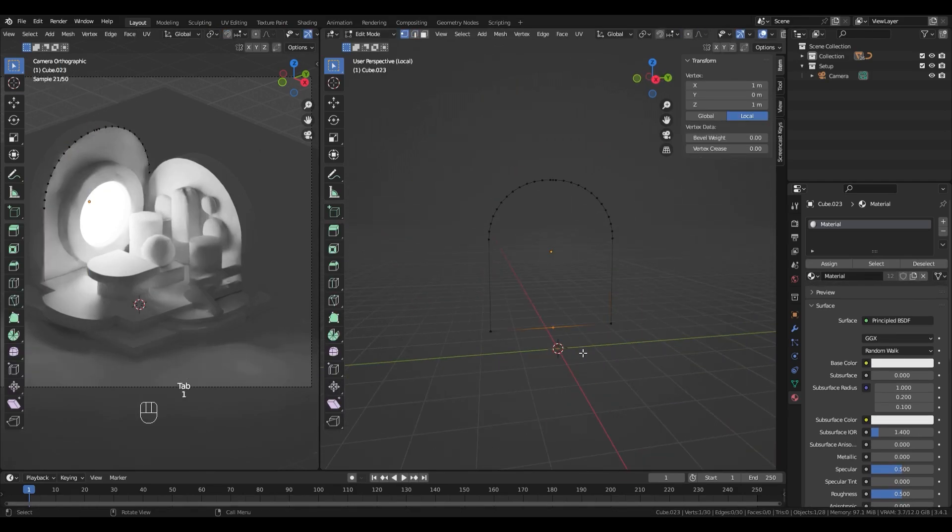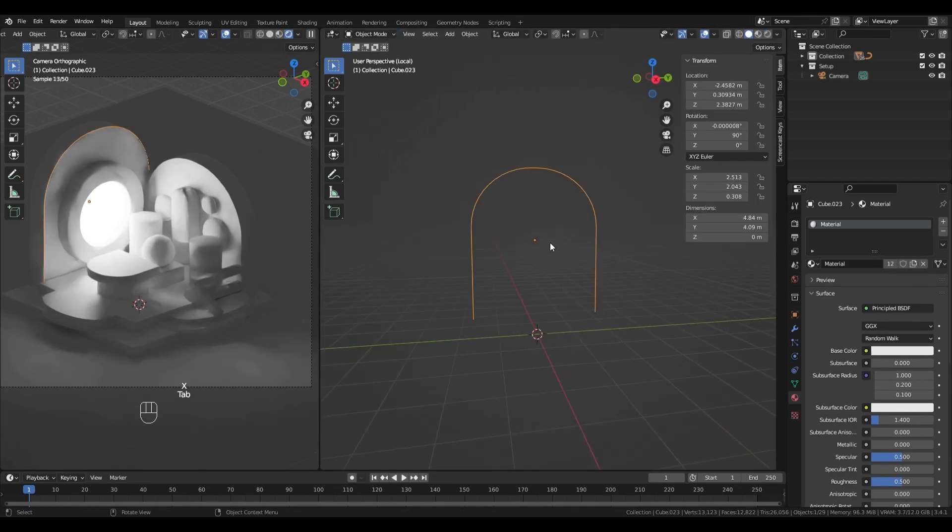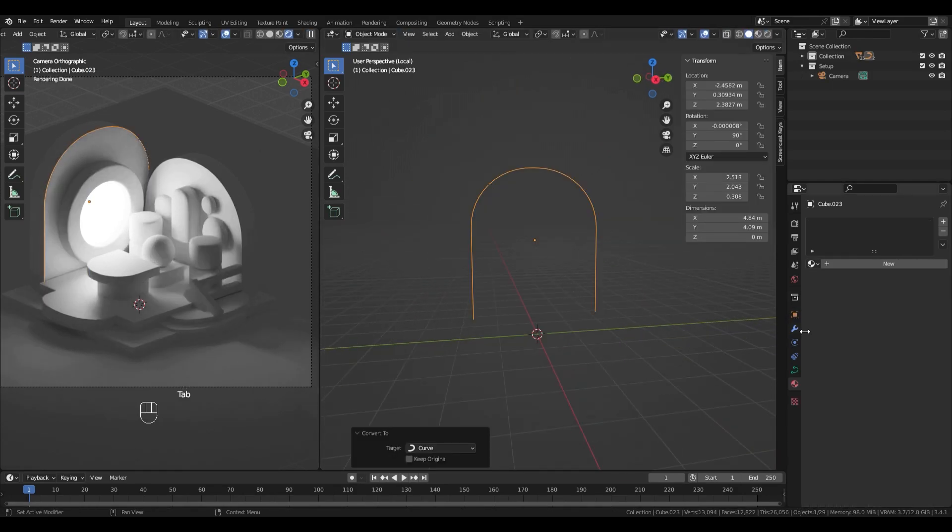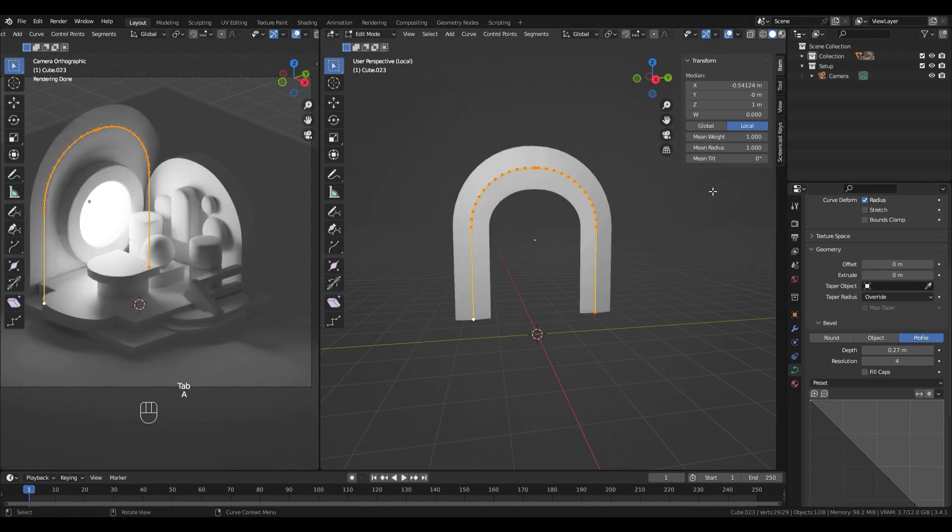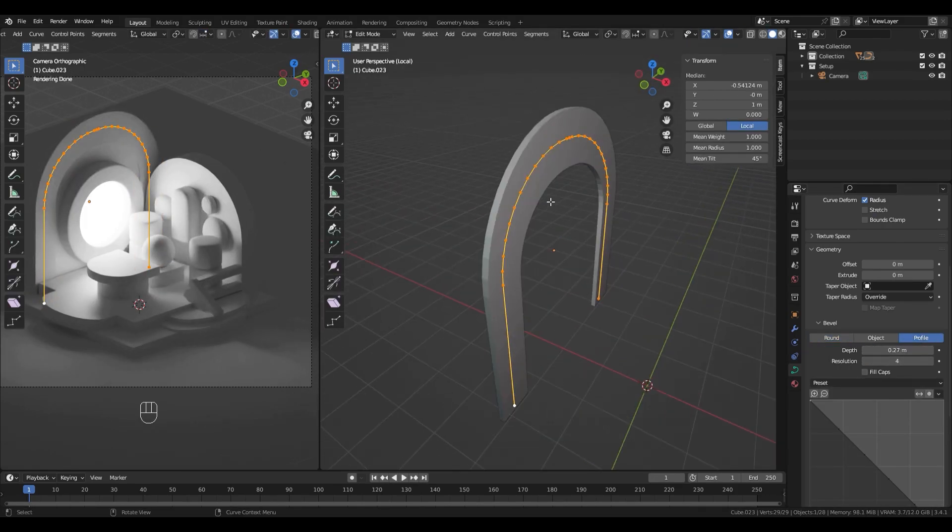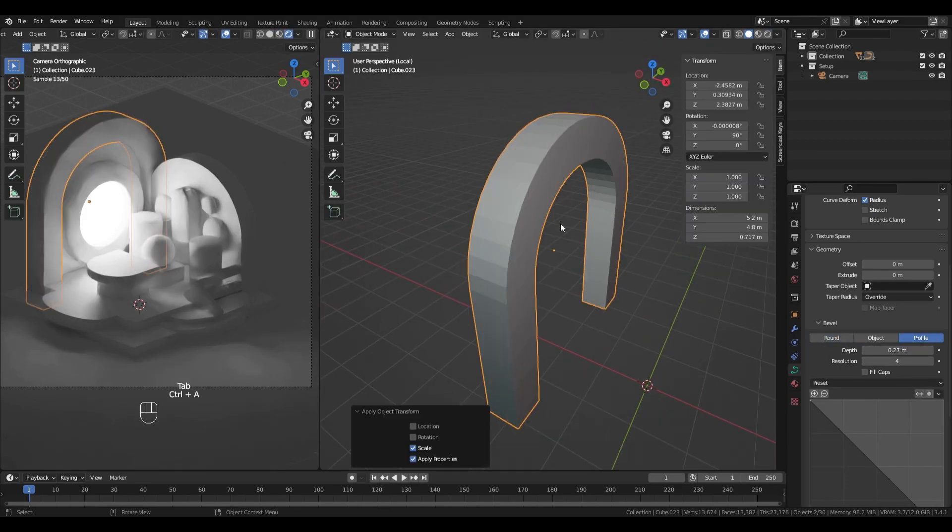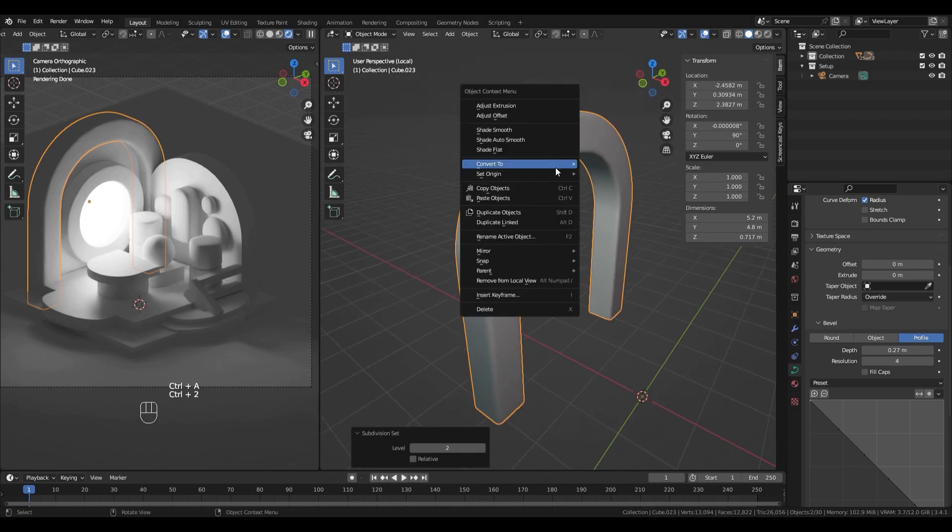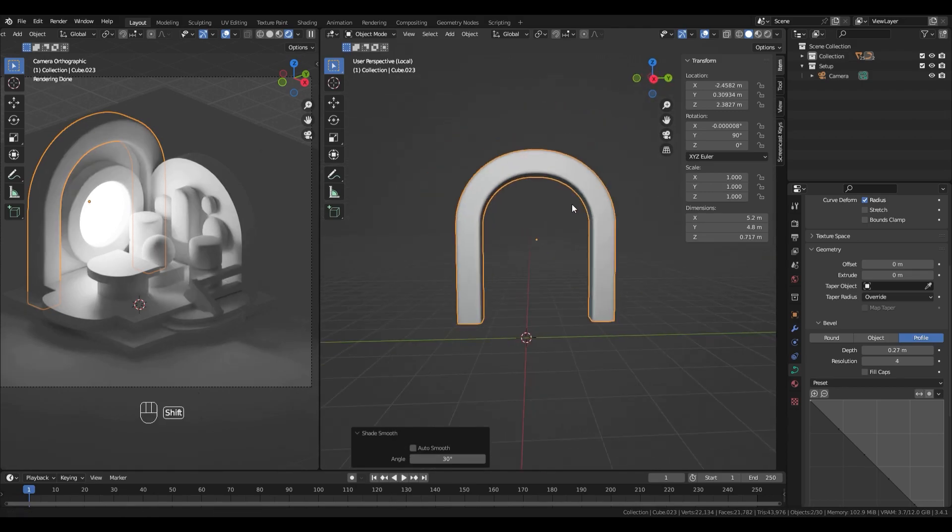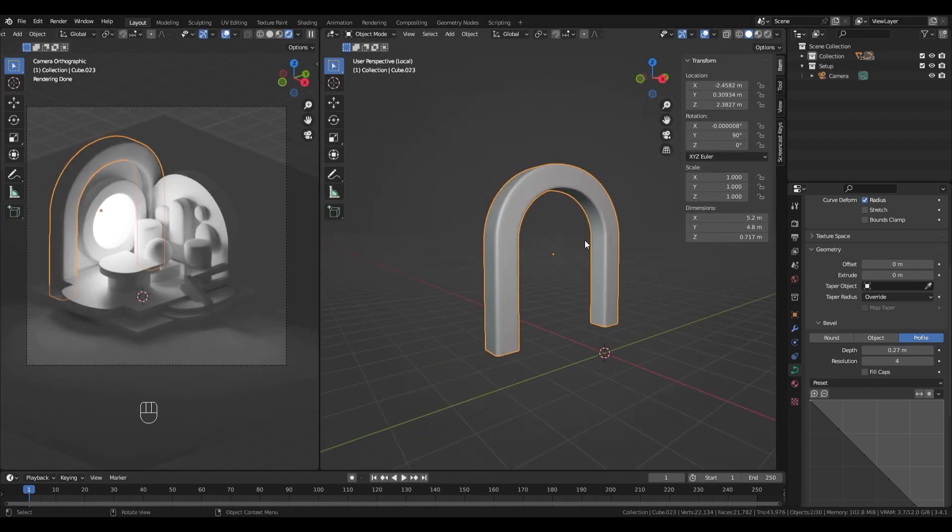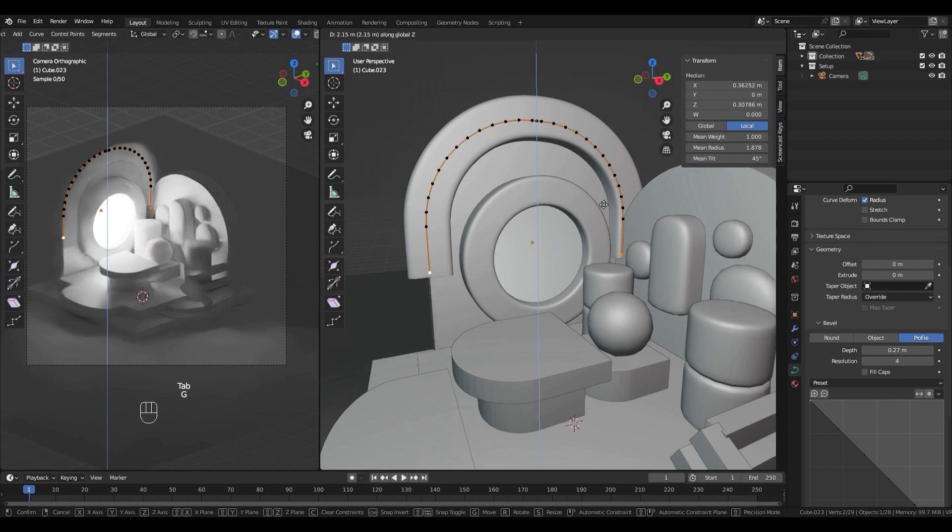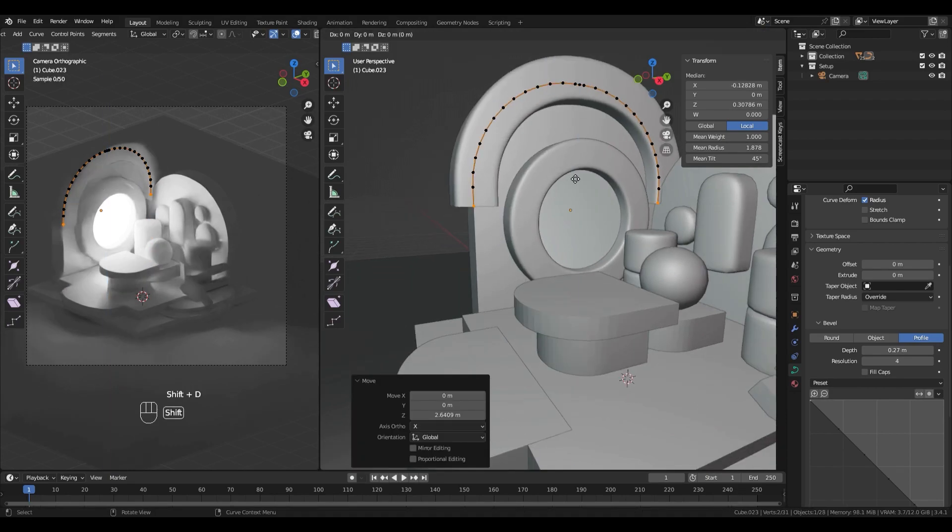Now that all the basic shapes are in the scene, I'm starting to detail stuff. I love to add cartoony borders to objects. To do that, I select the edges I want to have as borders in edit mode.